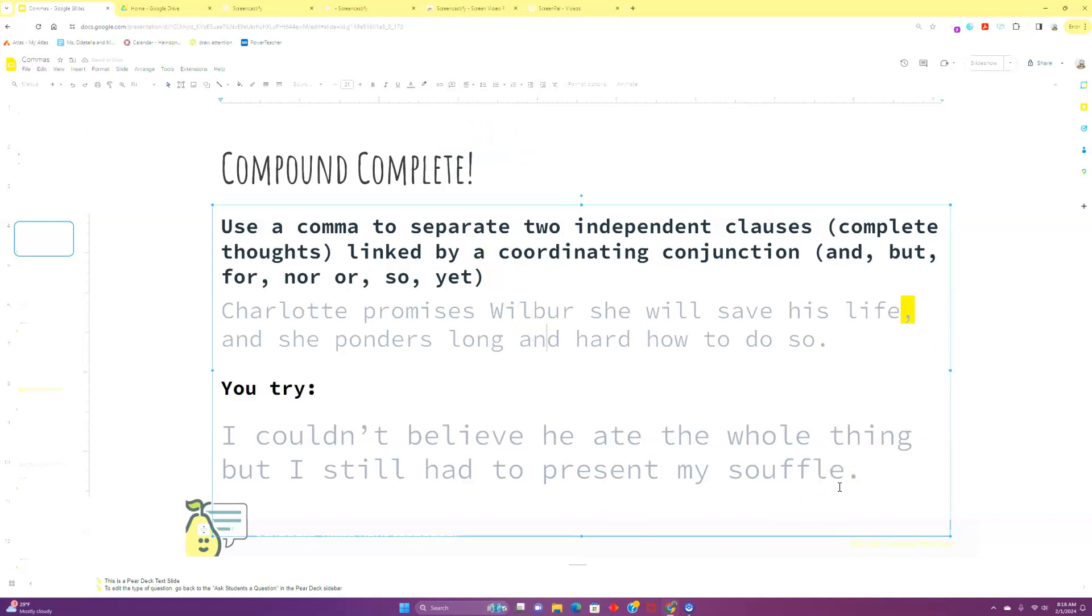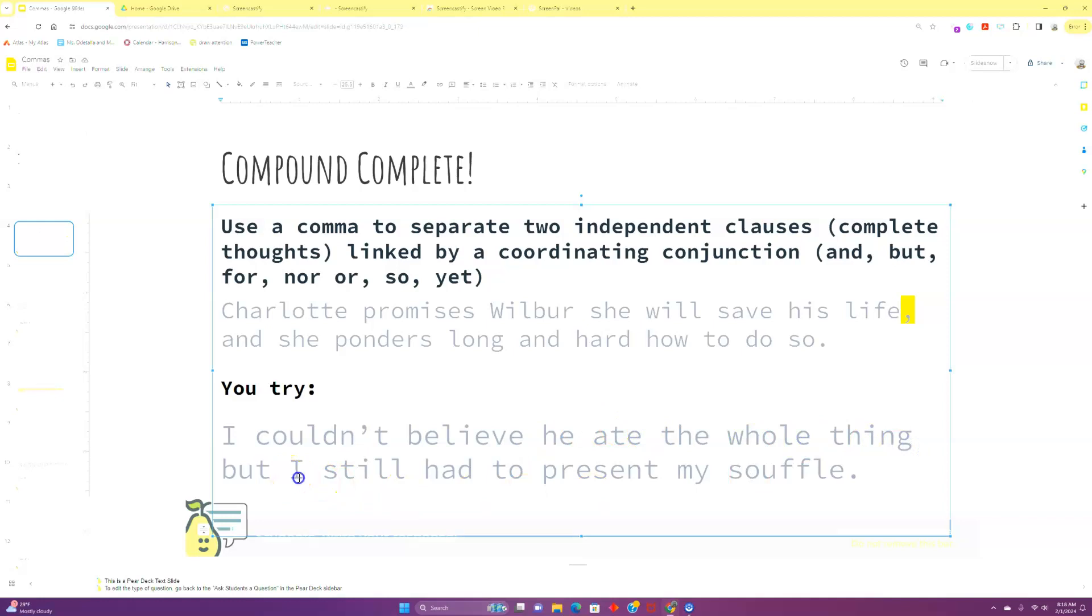Now, let's try this one together. Take a moment to think about this. Chat with the person next to you. Pause if you have to. I couldn't believe that he ate the whole thing, but I still had to present my souffle. Where's our first complete thought? Well, I've got a subject right here, and it looks like I've got a predicate right here begun with this kind of verb phrase. Couldn't believe he ate the whole thing. Then I've got my second example. I still had to present my souffle. I is still the subject. Present is going to be my verb for my predicate, which means I have to set this off.